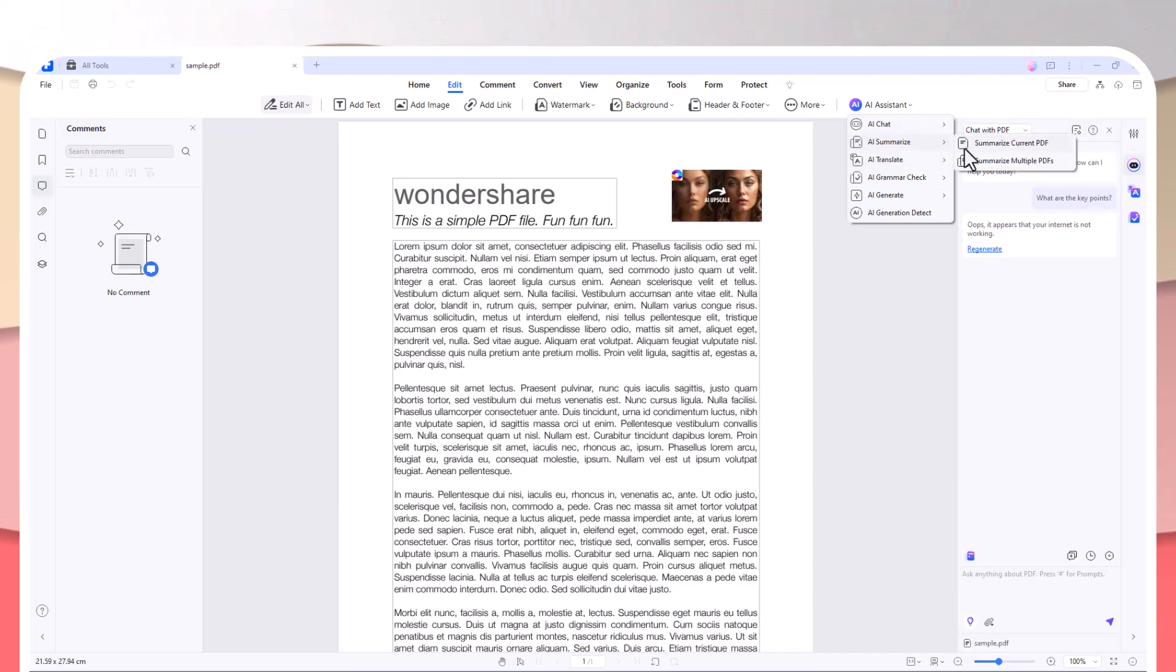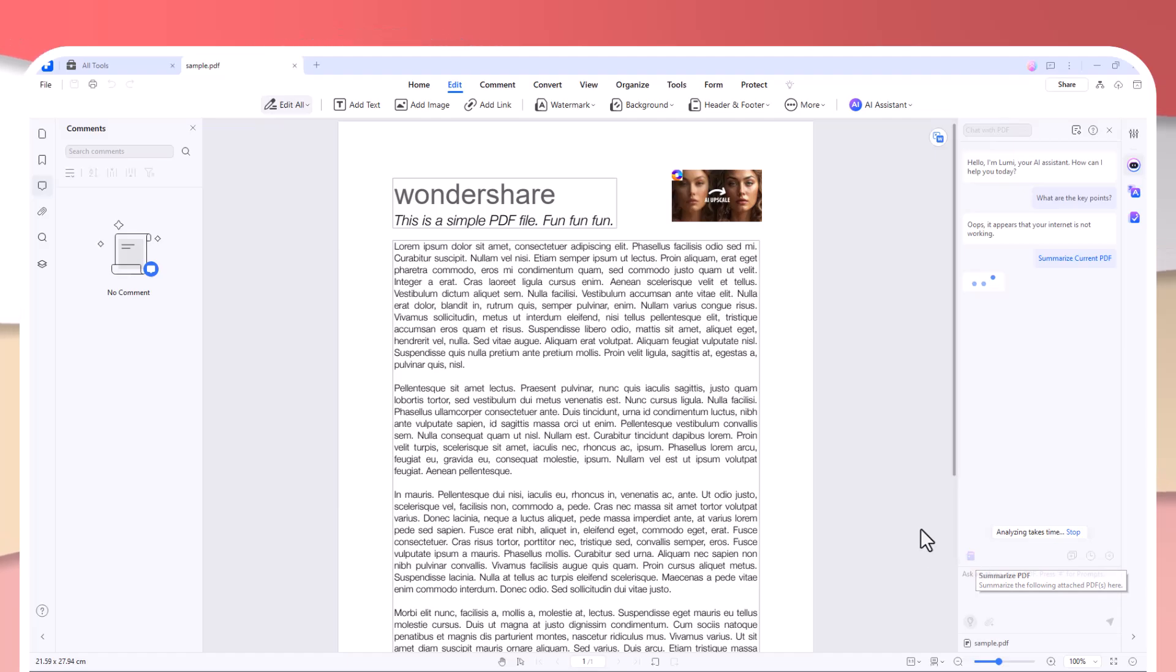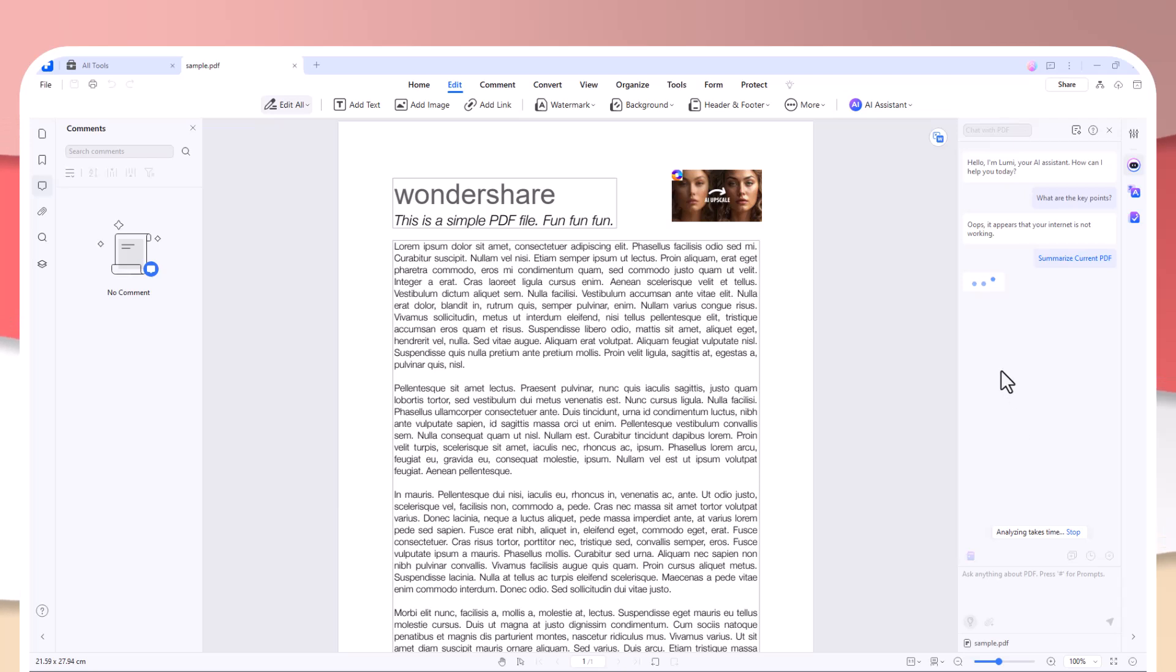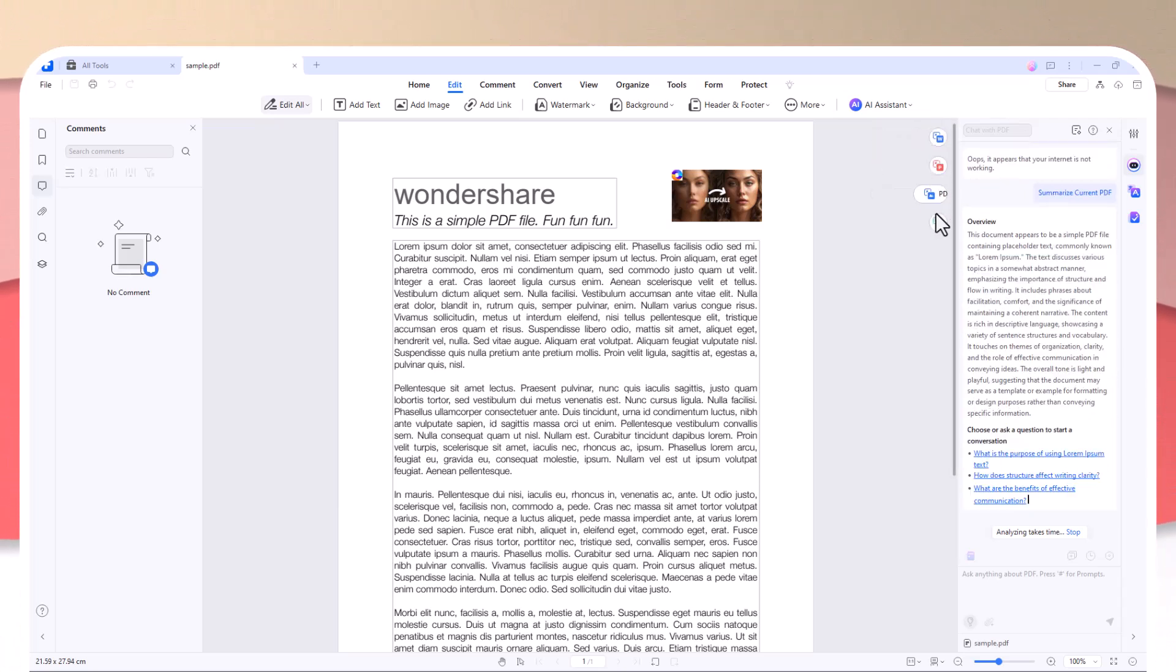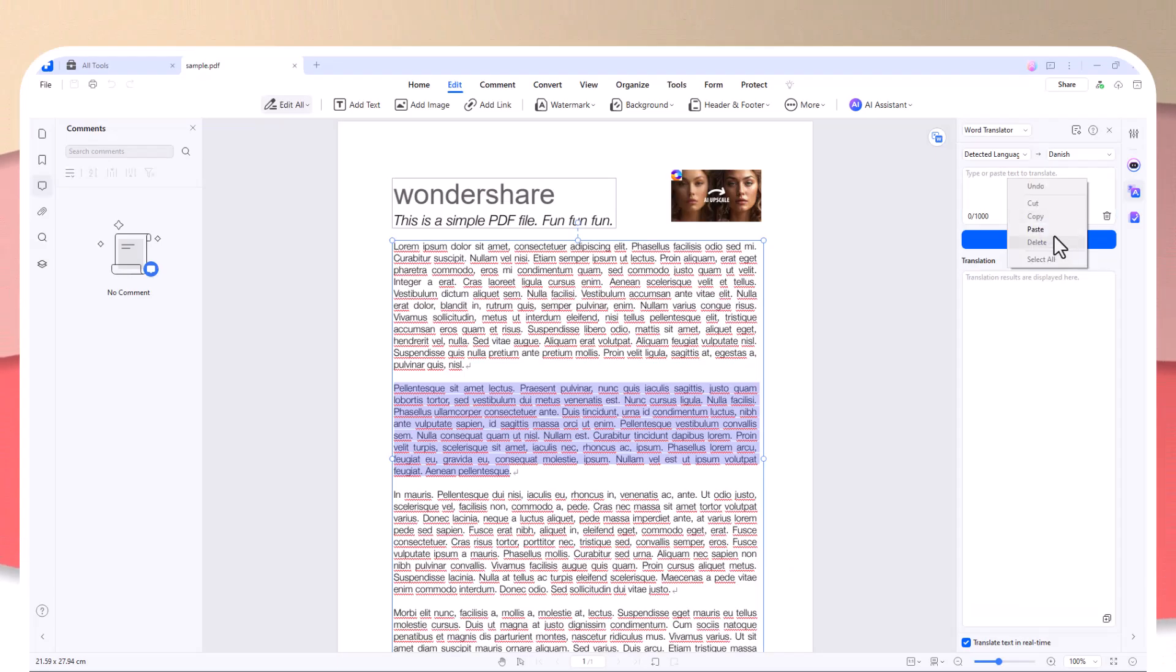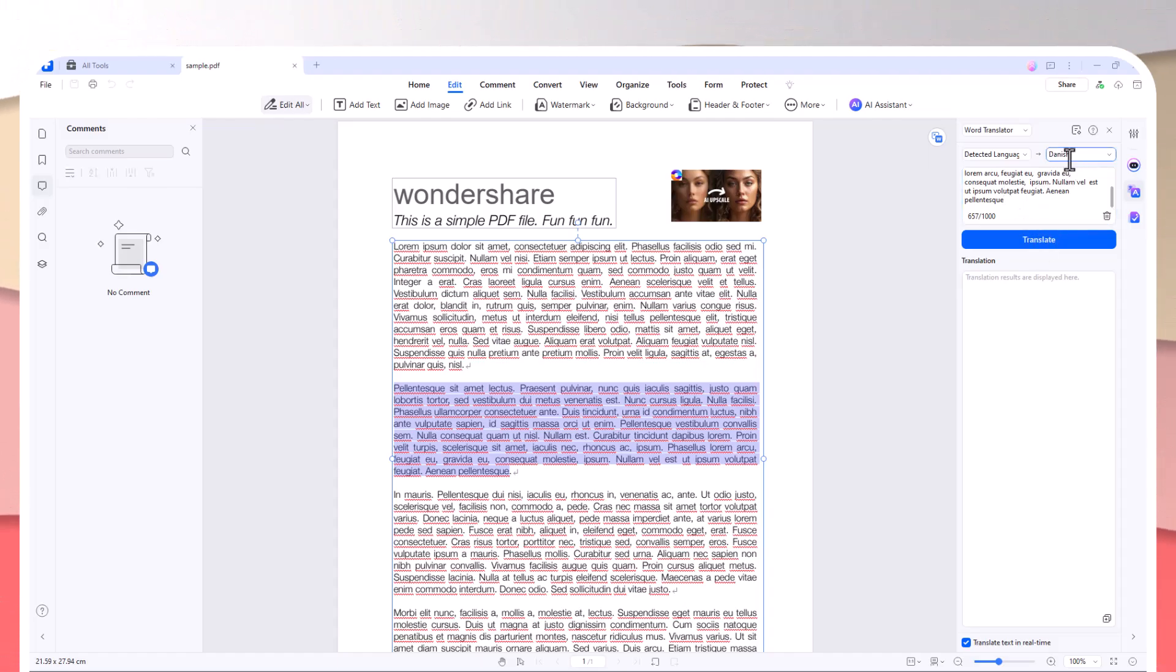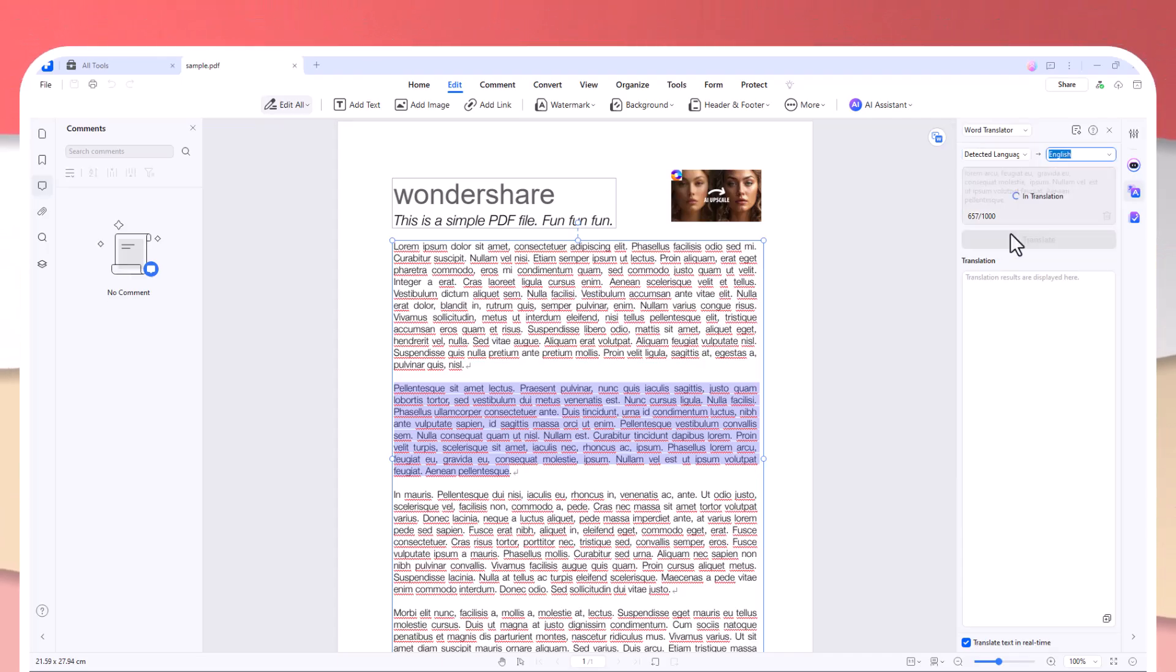PDFelement also includes AI Summarize, which is a huge time saver for anyone dealing with lengthy documents. It automatically generates concise summaries for you, so you don't have to sift through pages of text. And if you're working in multiple languages, the AI Translate tool can translate your document instantly, while AI Grammar Check ensures your writing is error-free.